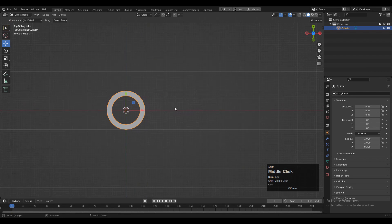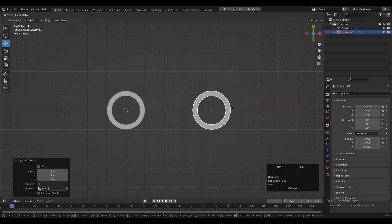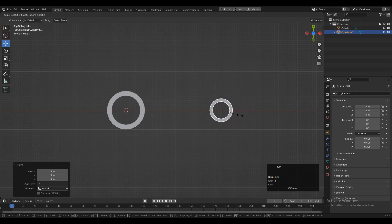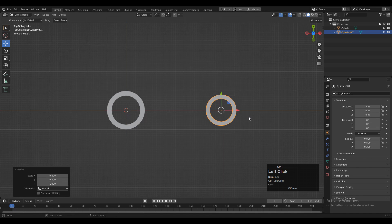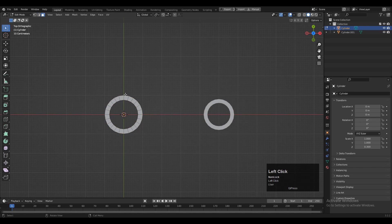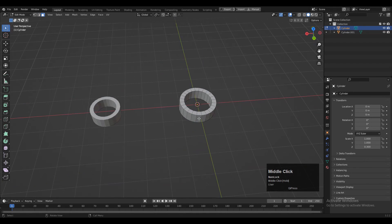After that, Shift+D to duplicate this ring and move it along the x-axis. Then scale it down along the x and y-axis, not from the z-axis. Now you need to create the joining part in between these two rings to create this complete design.